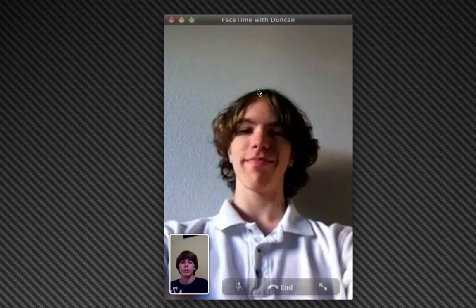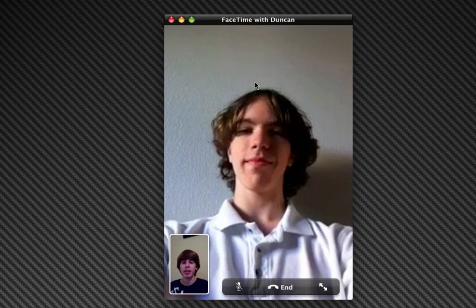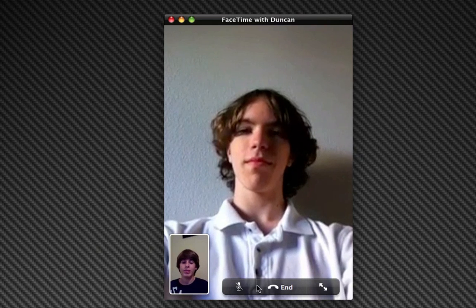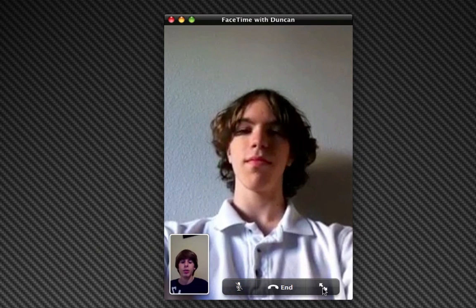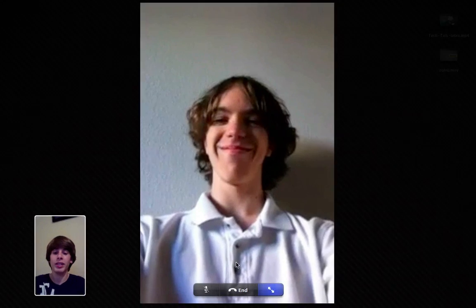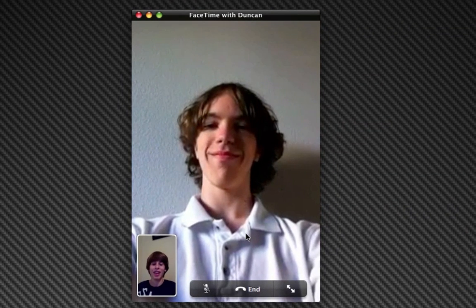What's up Duncan? Going over the interface here briefly, it says FaceTime with Duncan, which is the contact I have him as. And then you have three options down here, which is similar to FaceTime for your iPhone or iPod touch. You have mute — so now I'm muted, he cannot hear me. Then you also have make into full screen, which now shows me and Duncan in larger views. And then you have an end key right there, which I'm not going to click until the end of the call.